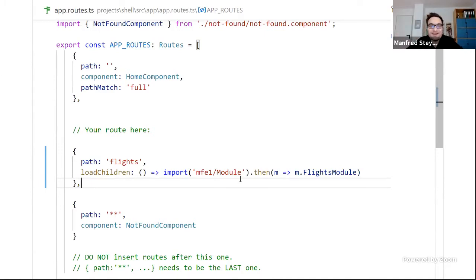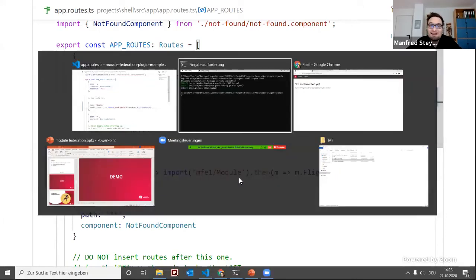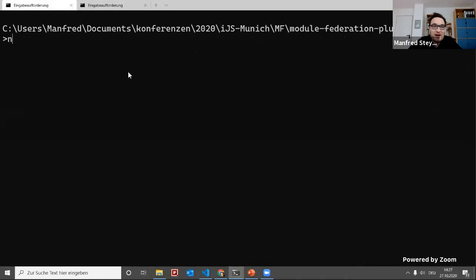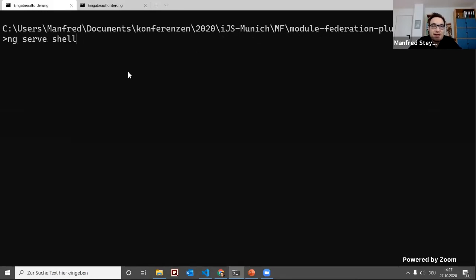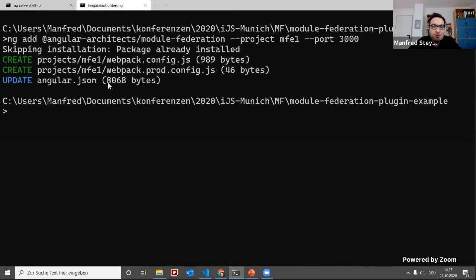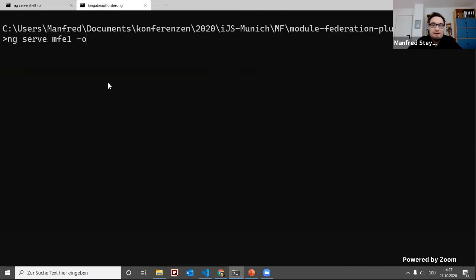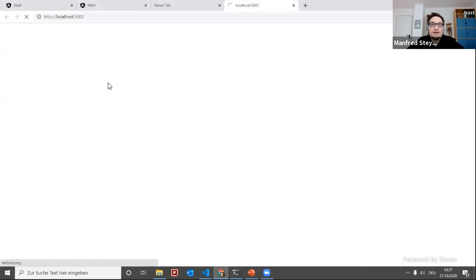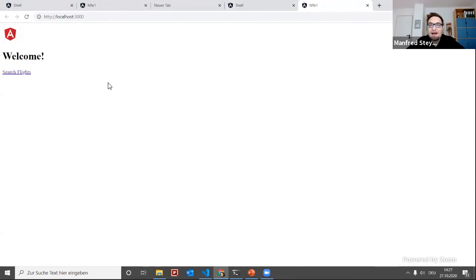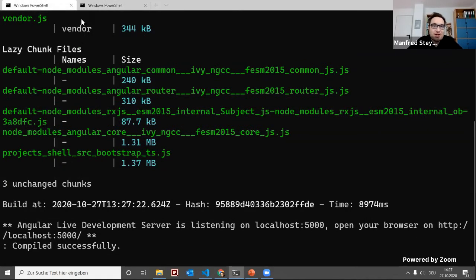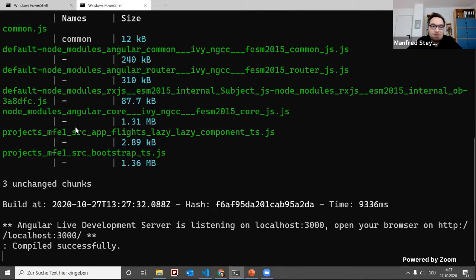That's it — we've implemented the first micro front-end solution. Let's move back to the console. Running ng serve for the shell, and in a second step serving the micro front-end. In real world I'd use a script like concurrently or NX to run everything side by side with one command, but when showing concepts I like to use as little magic as possible. The shell is started and the micro front-end is started. We do get some warnings, but we're talking about a beta version so that should be fine.